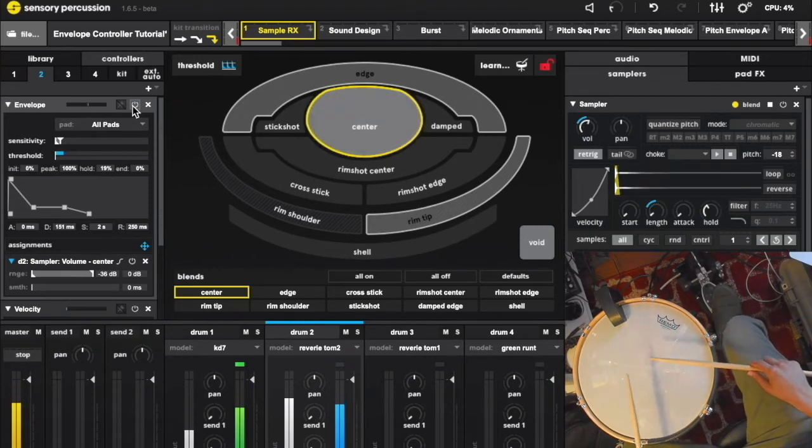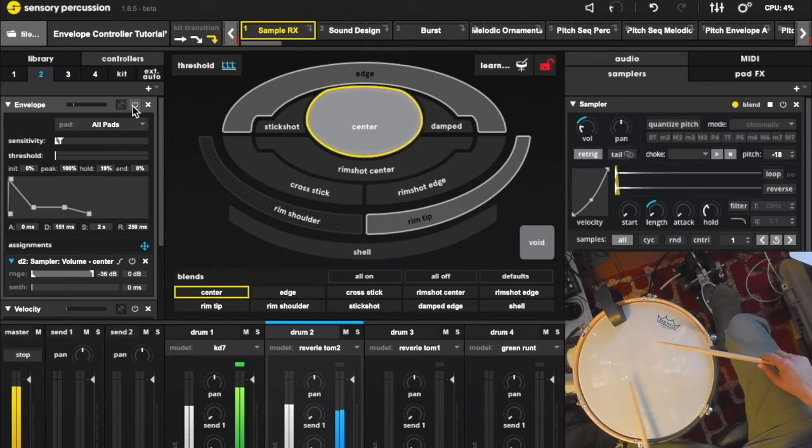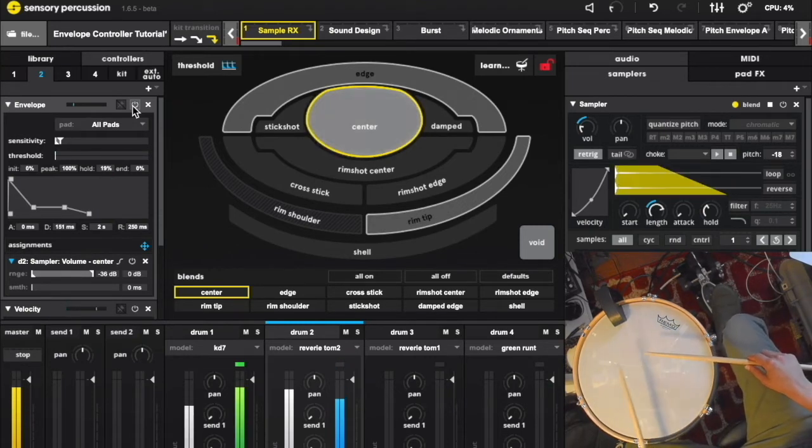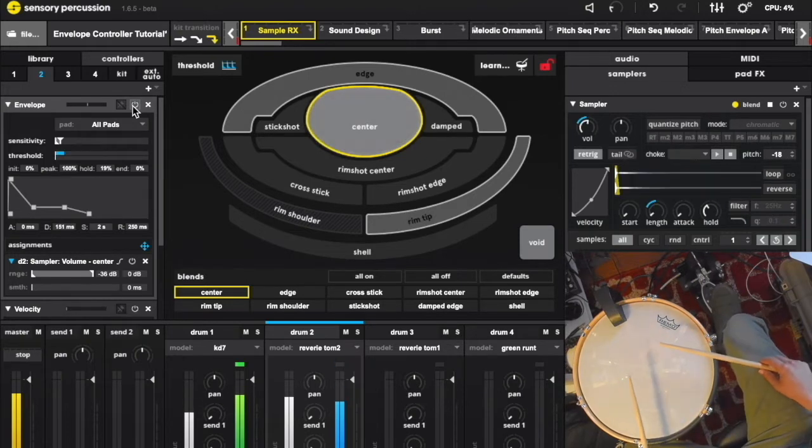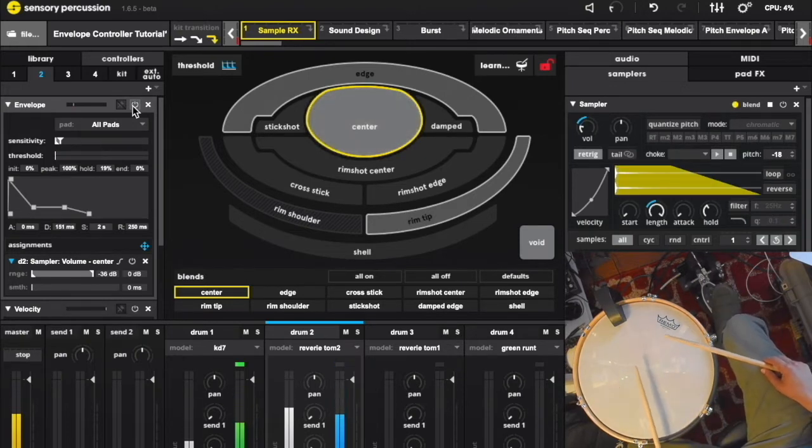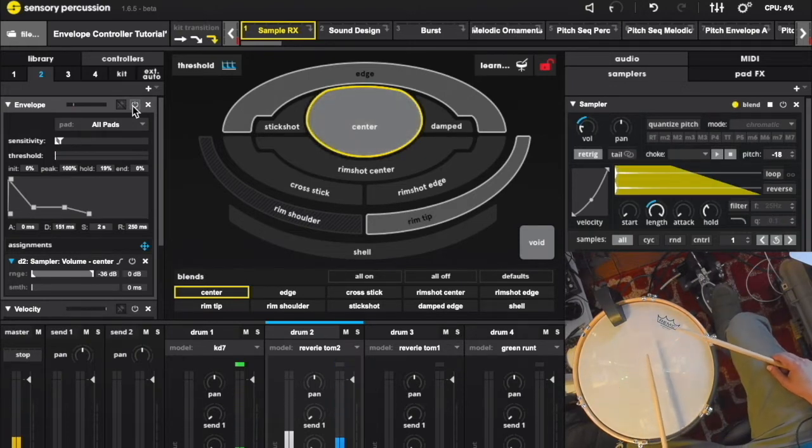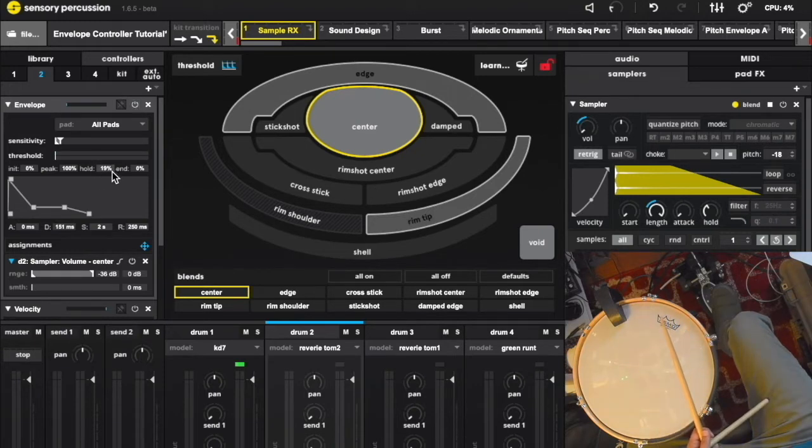The hold section of this envelope dictates that the sample is going to be playing only at 19% of the volume of the initial attack, which is going to tuck that delayed tail down very nicely. We now have a huge amount of control over this sample's volume over time. Sometimes two envelopes are better than one.